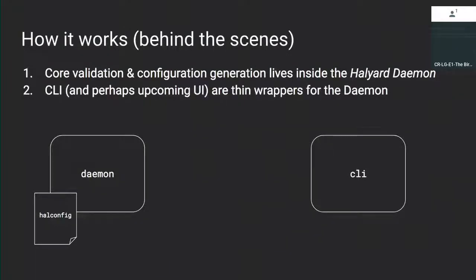Peeling back the curtain: all the validation, configuration generation, and deployment of Spinnaker actually happens inside the Halyard daemon. The reason we did it this way and didn't just squish it all into one CLI is, one, it's convenient in many cases to spin up the daemon on a remote host and then have it configure Spinnaker there and speak to it from a CLI on a different machine. And two, we also want all that same validation and configuration generation to be fronted by a UI — which doesn't exist yet but might exist at some time.